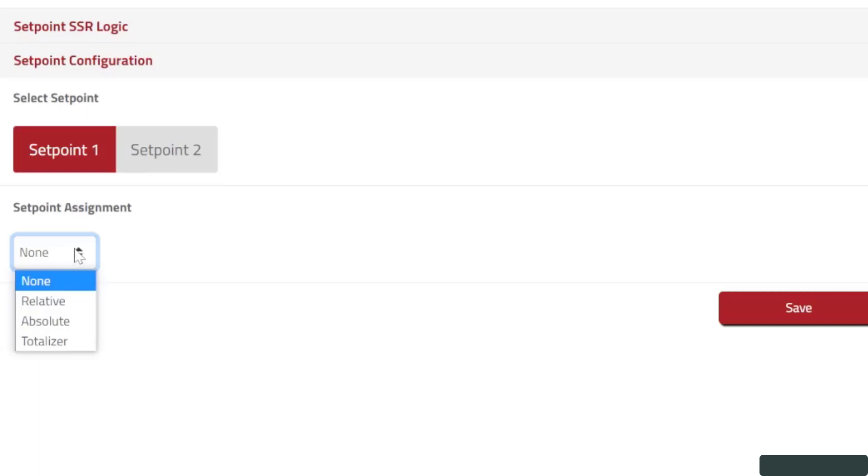Finally, a totalizer setpoint triggers from the accumulated totalizer value. For this example, I'll select Absolute, since no offset is being used on my signal input.